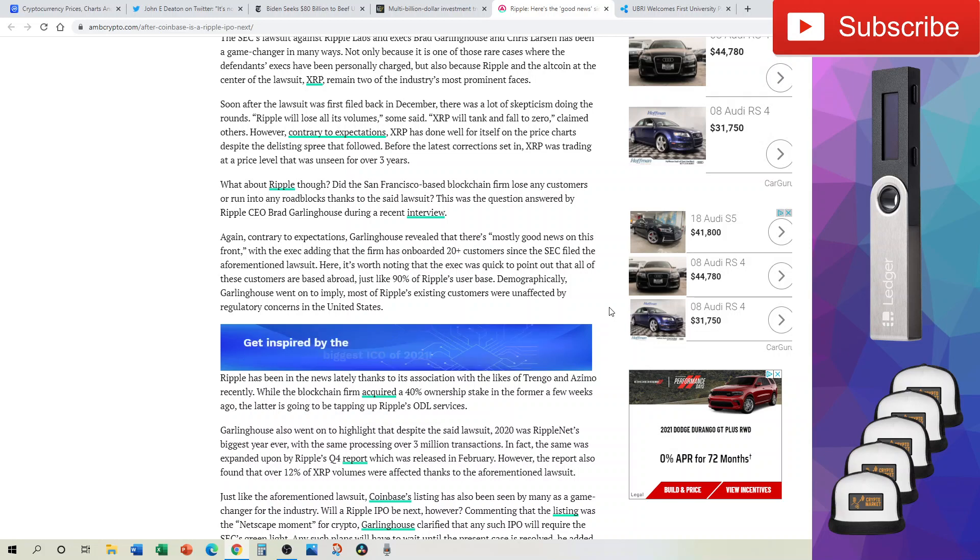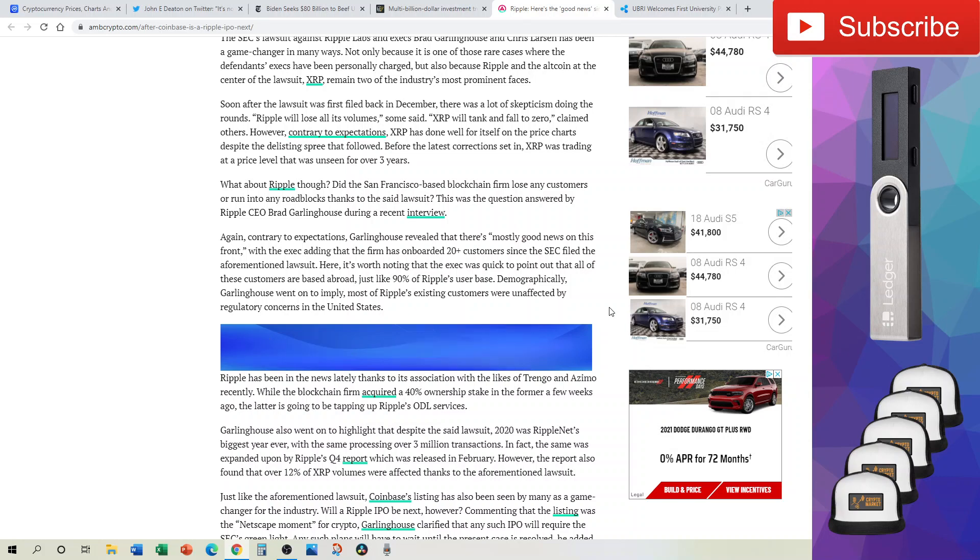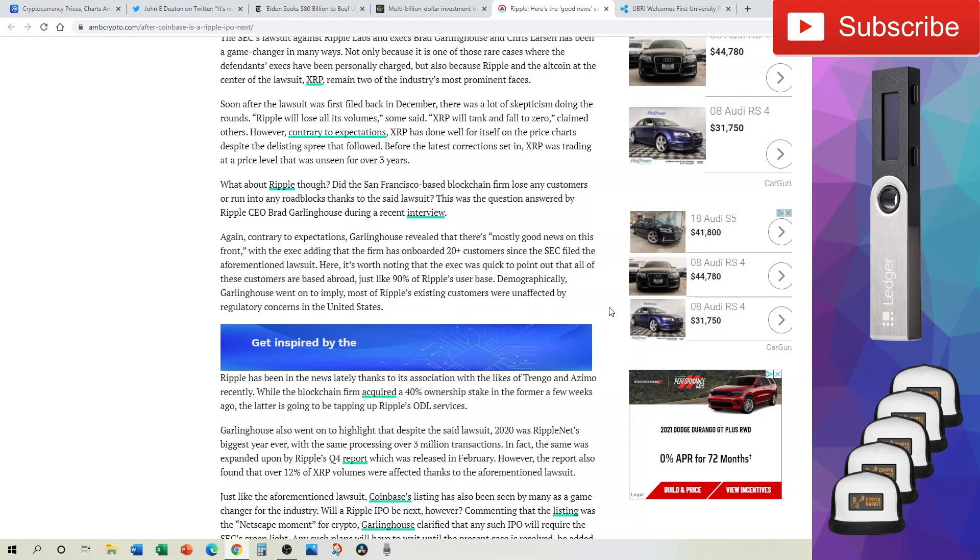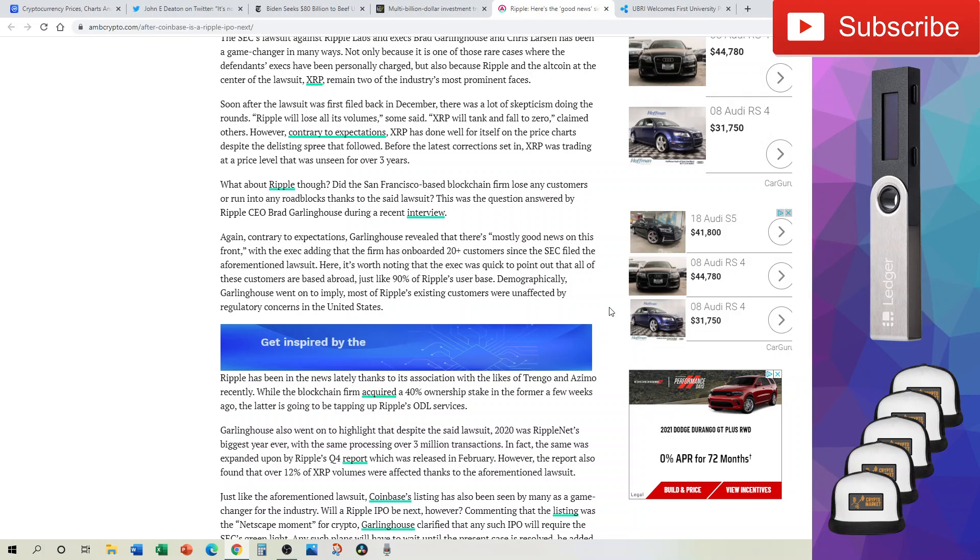It's worth noting that he was quick to point out that all of these customers are based abroad, just like 90% of Ripple's user base. So even though this is a U.S.-based enforcement agency coming after Ripple, it's important to remember that this is a global community and a global cryptocurrency with high levels of utilization outside the borders and jurisdiction of the United States of America.